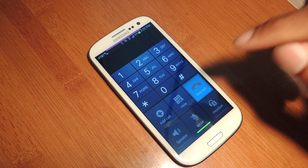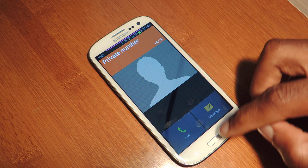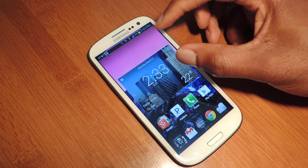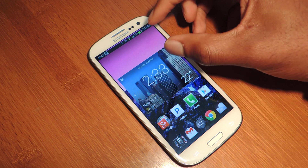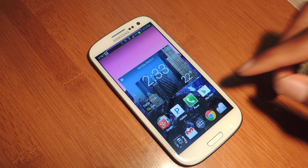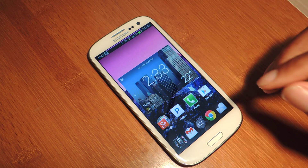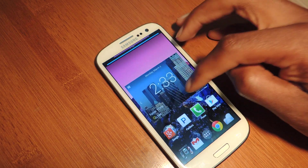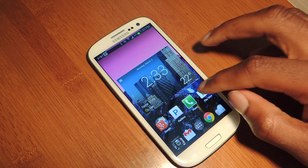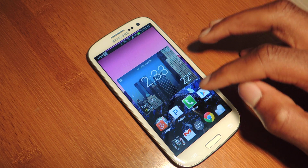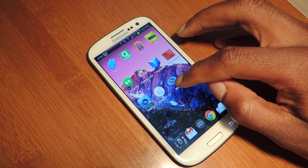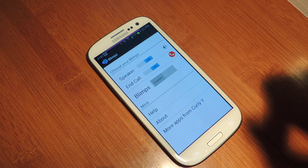So with this application called Blimps, it pretty much adds a little floating icon onto your home screen so that it can be done anywhere. You don't have to switch back and forth, you don't have to bring down the notifications or anything like that. All you have to do is download the app. It's free in Google Play. It's called Blimps, it's right here.